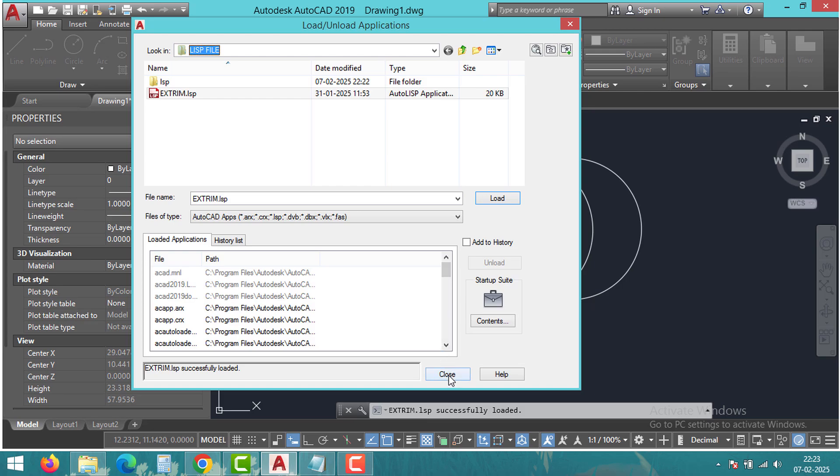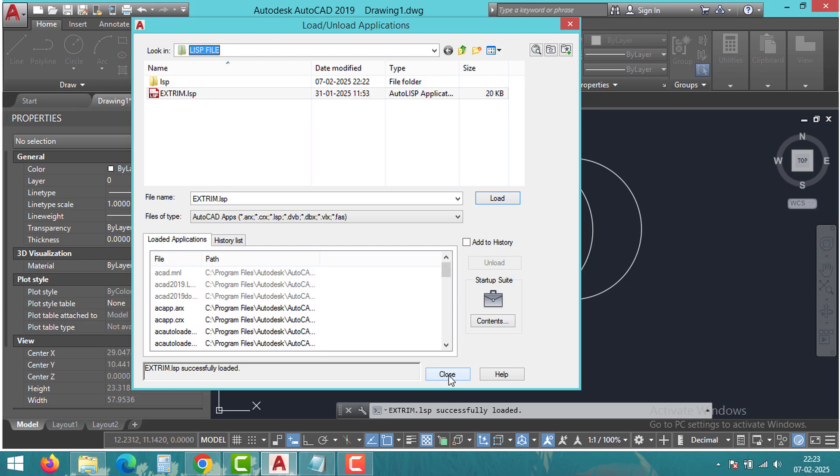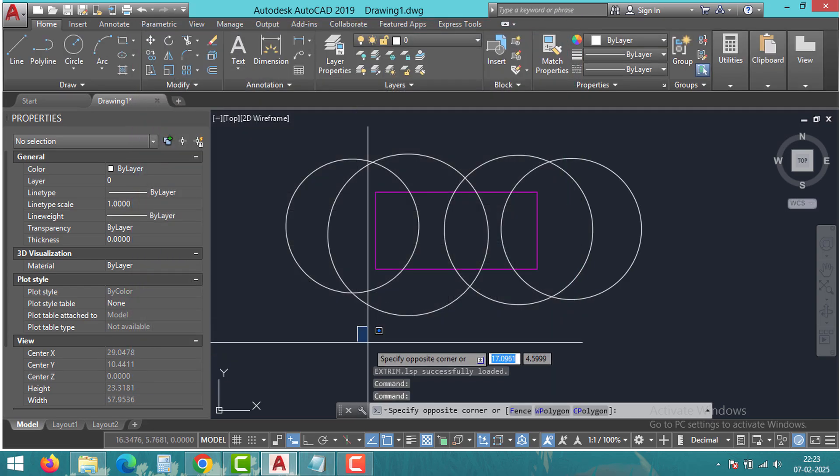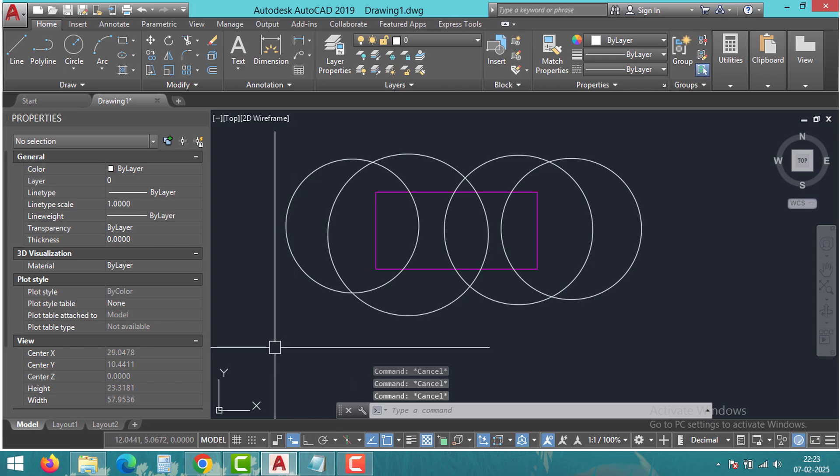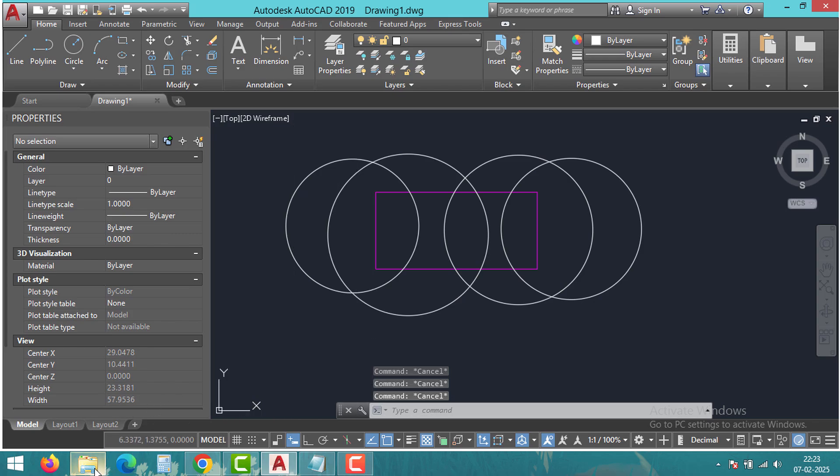So, now we have loaded the lisp file into AutoCAD. To know the command, you can simply open the lisp file and check the definition function.